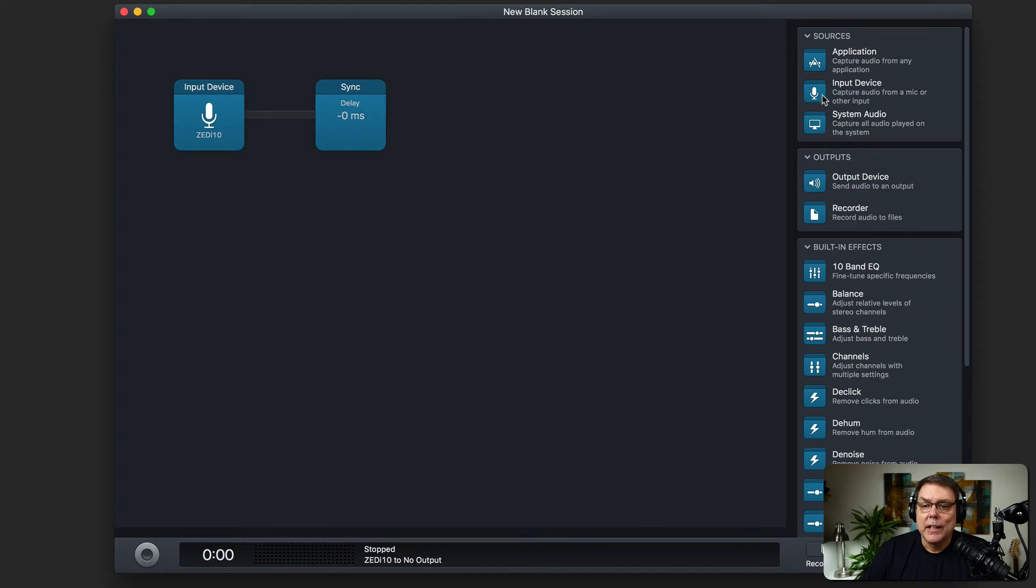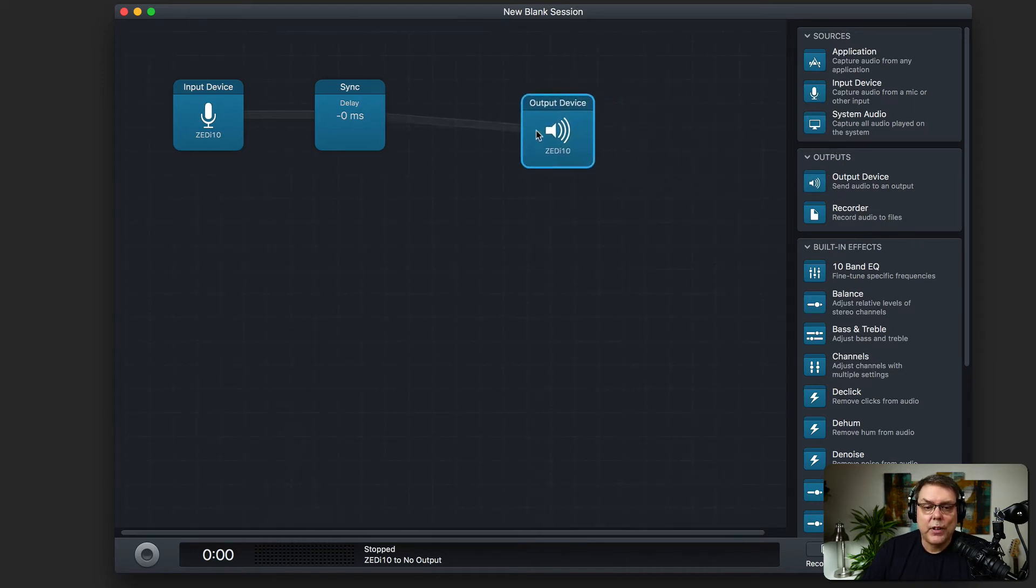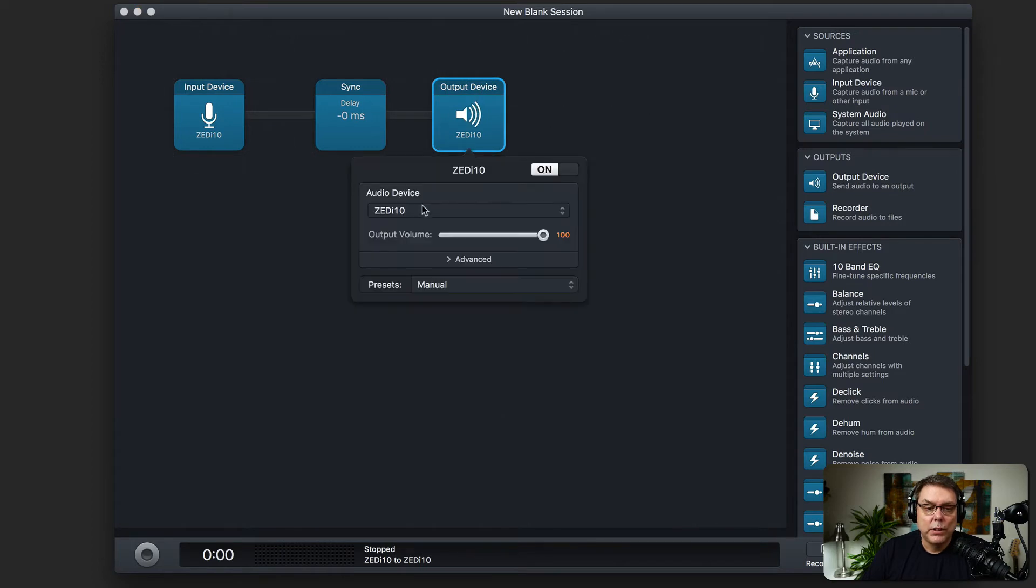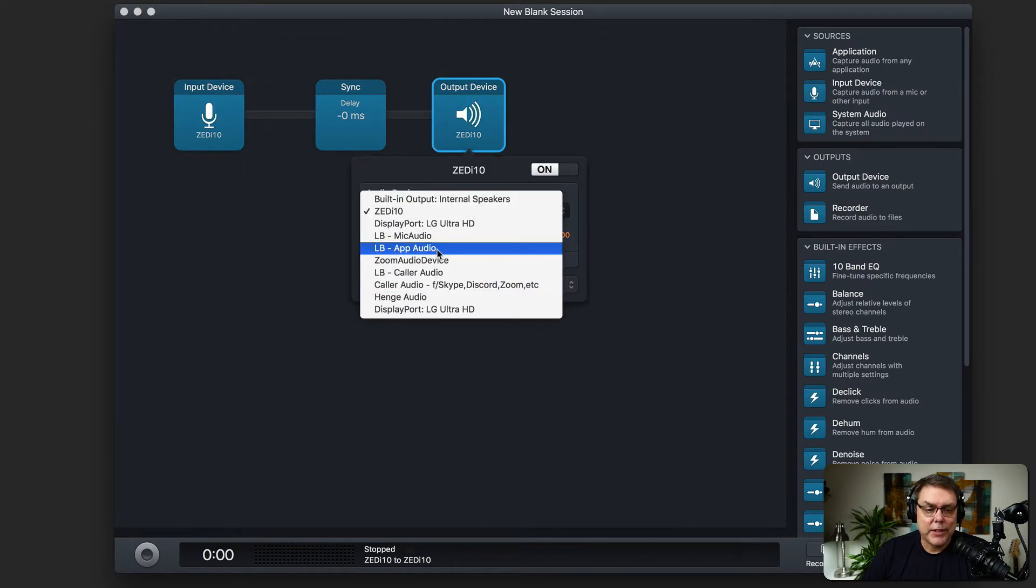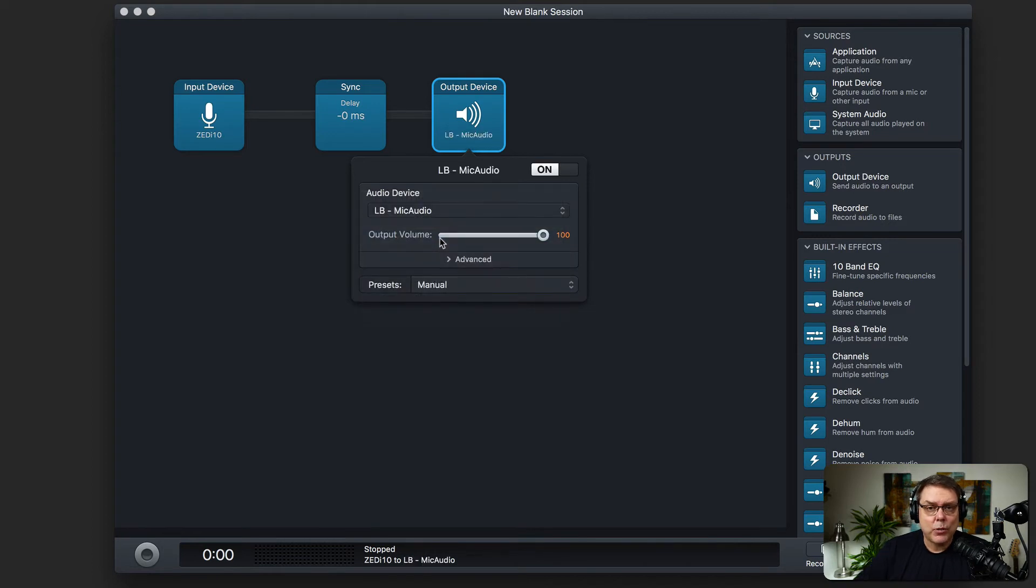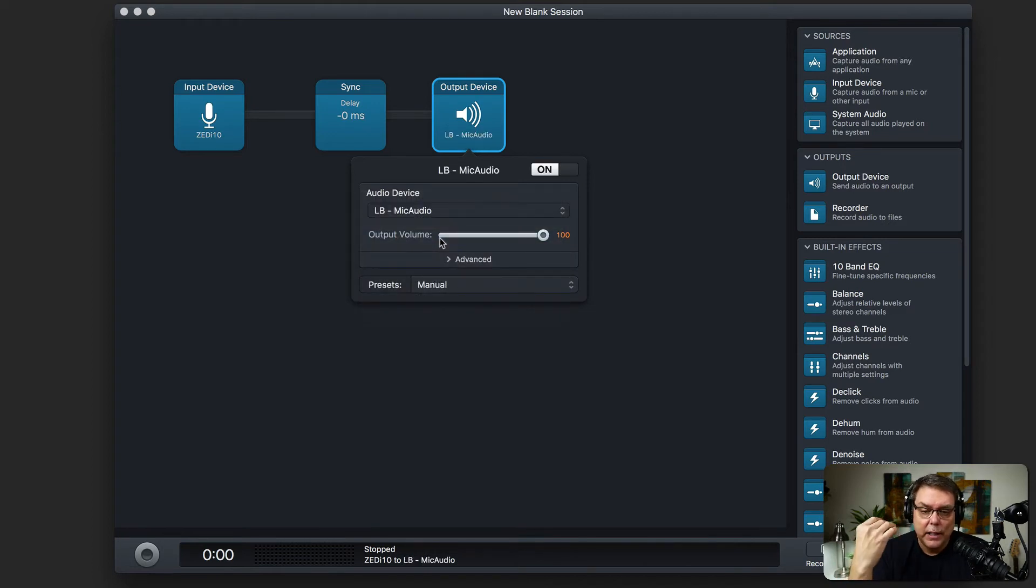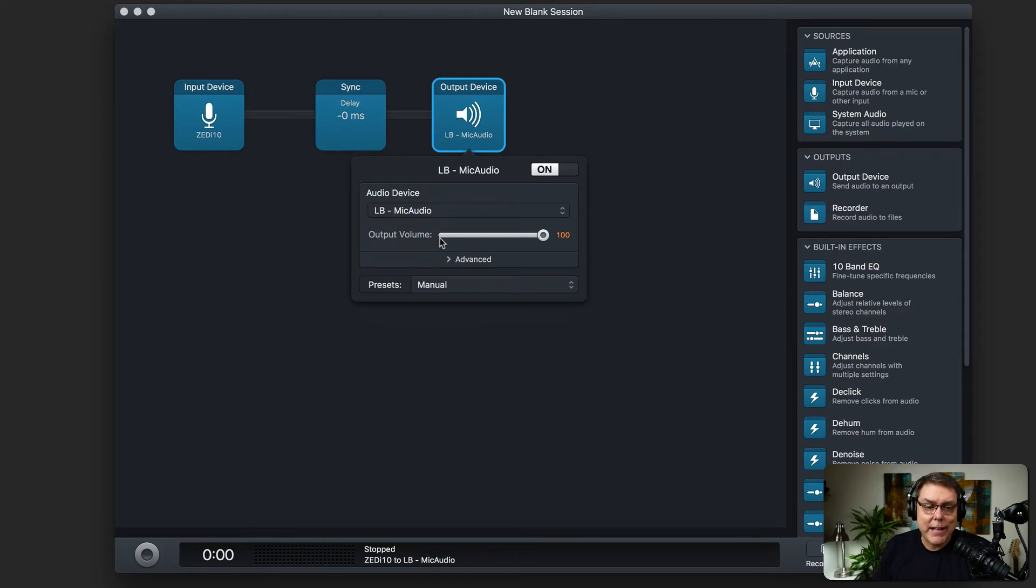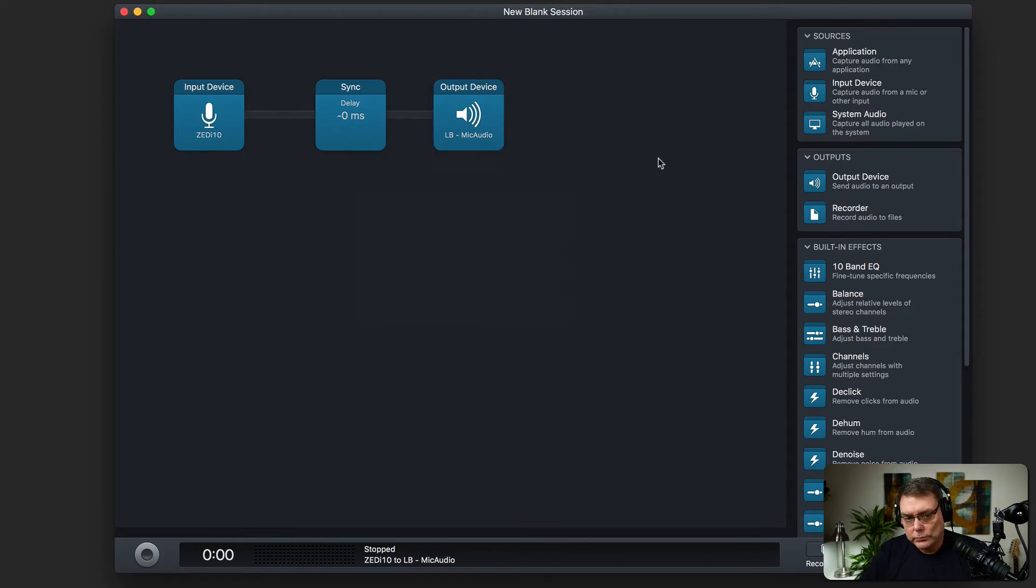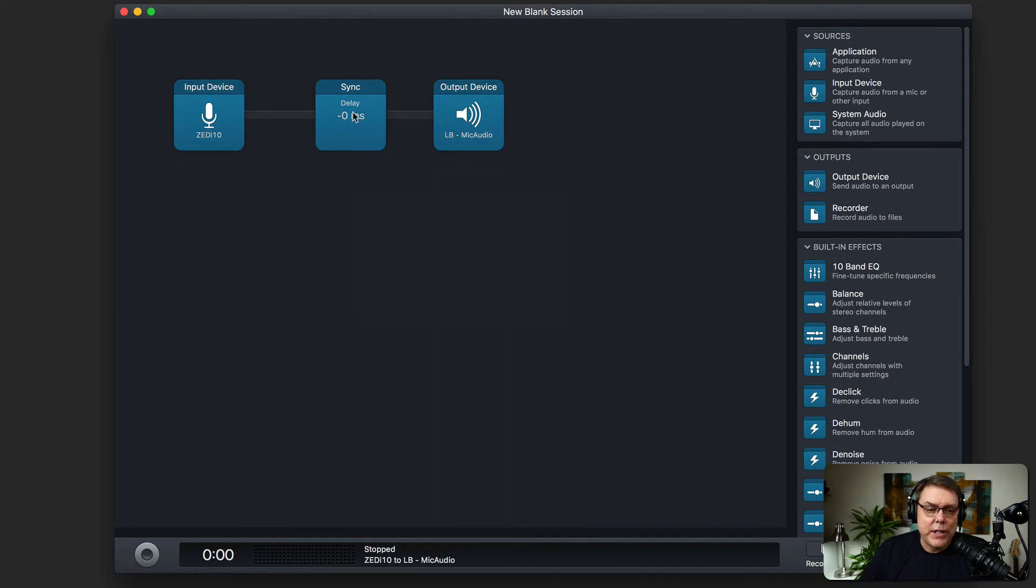And then what I do on this is I take the output device and I use it or I send it to one of these loopback things. And I'll jump into loopback in a minute. I made a loopback virtual audio device just called LB dash mic audio. And then I use that. That's what I pick for Skype, Zoom, even OBS. That's the microphone that I tell it to grab.